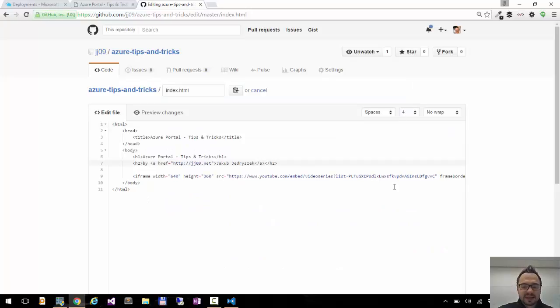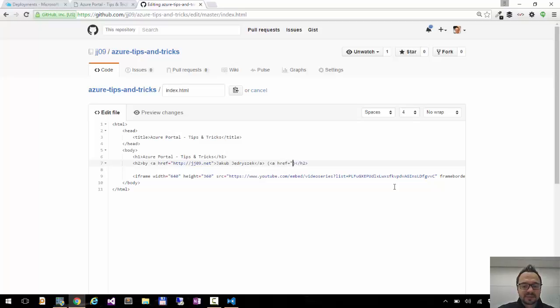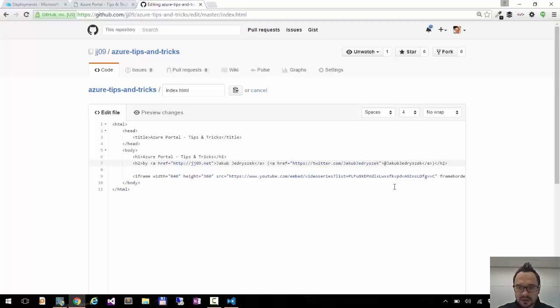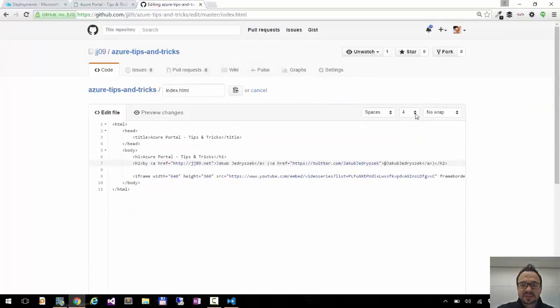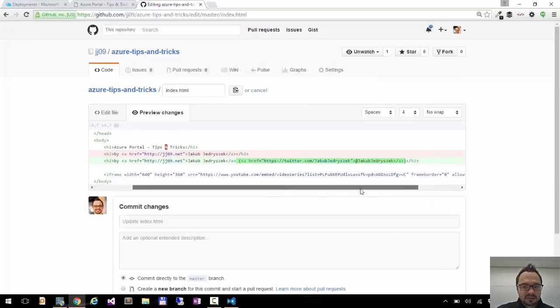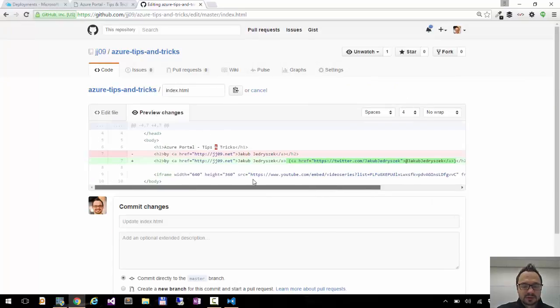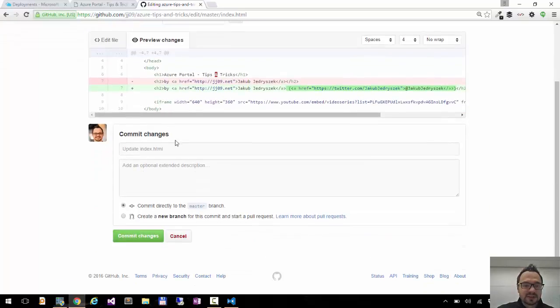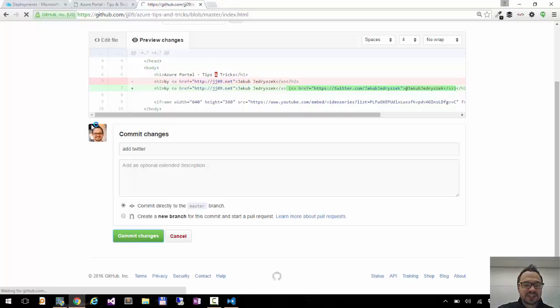Let's say let me add my Twitter as well. So say href https twitter.com slash Jacob Jedrasek, and my Twitter handle Jacob Jedrasek. And this looks good. And now I can just preview the changes. Make sure everything is fine. Okay. Looks good to me. Now I can comment it and say add Twitter. Click comment changes.